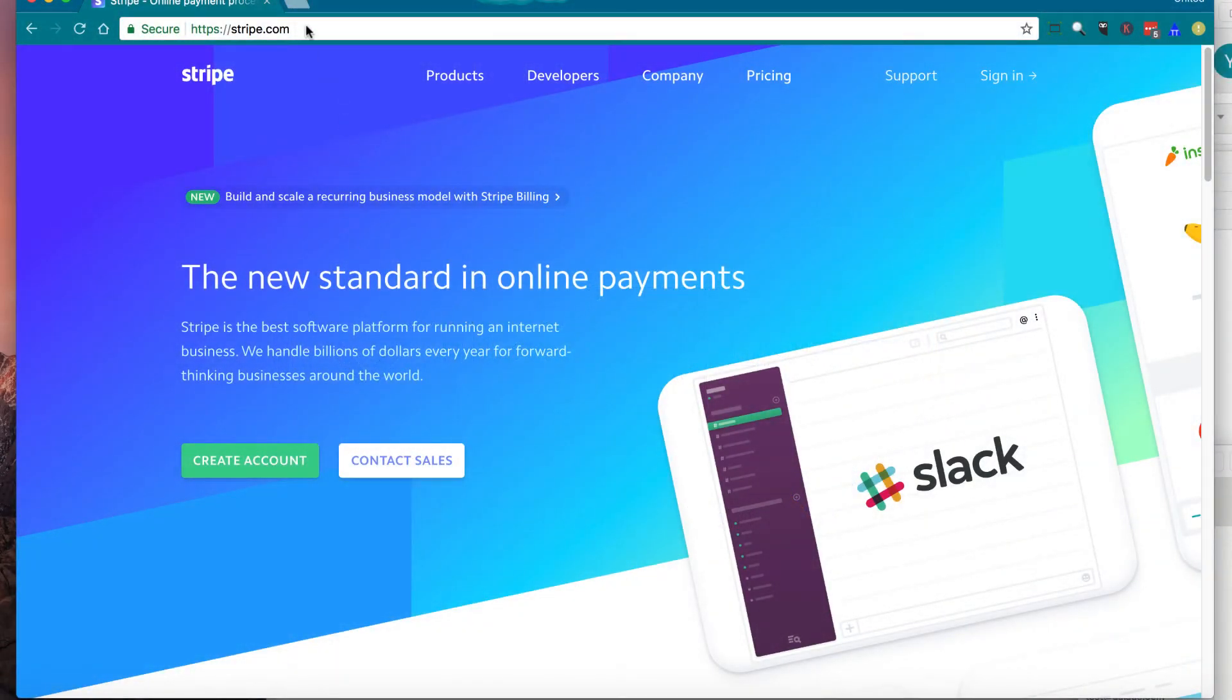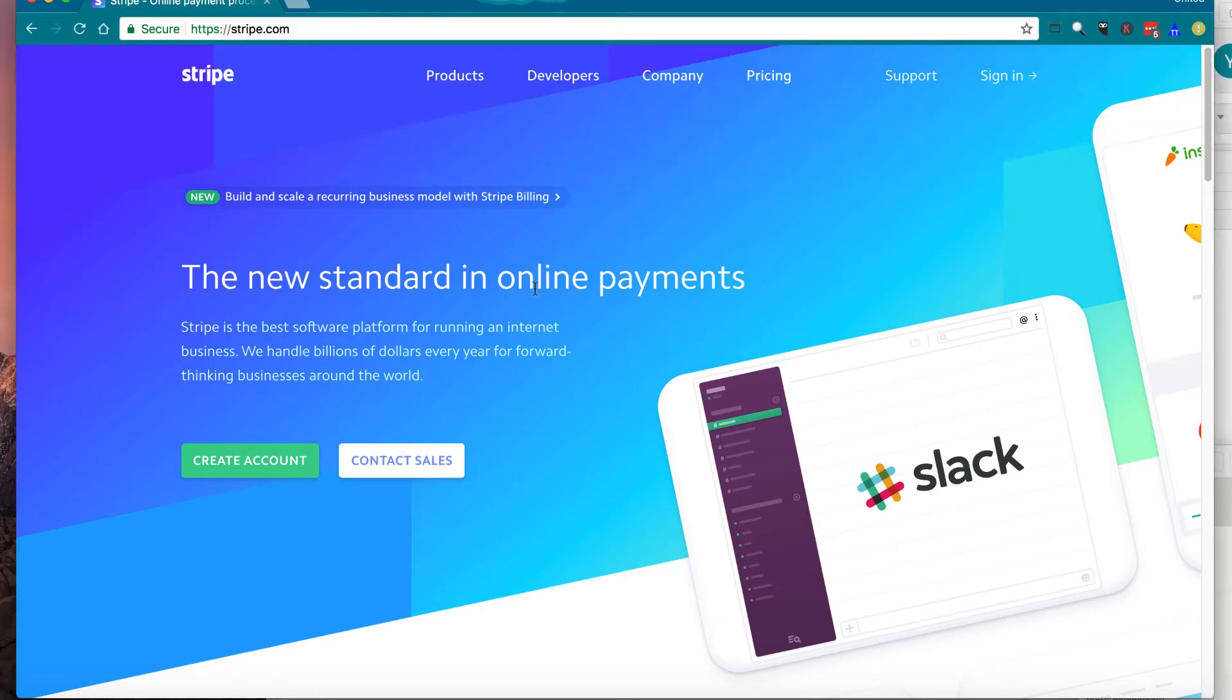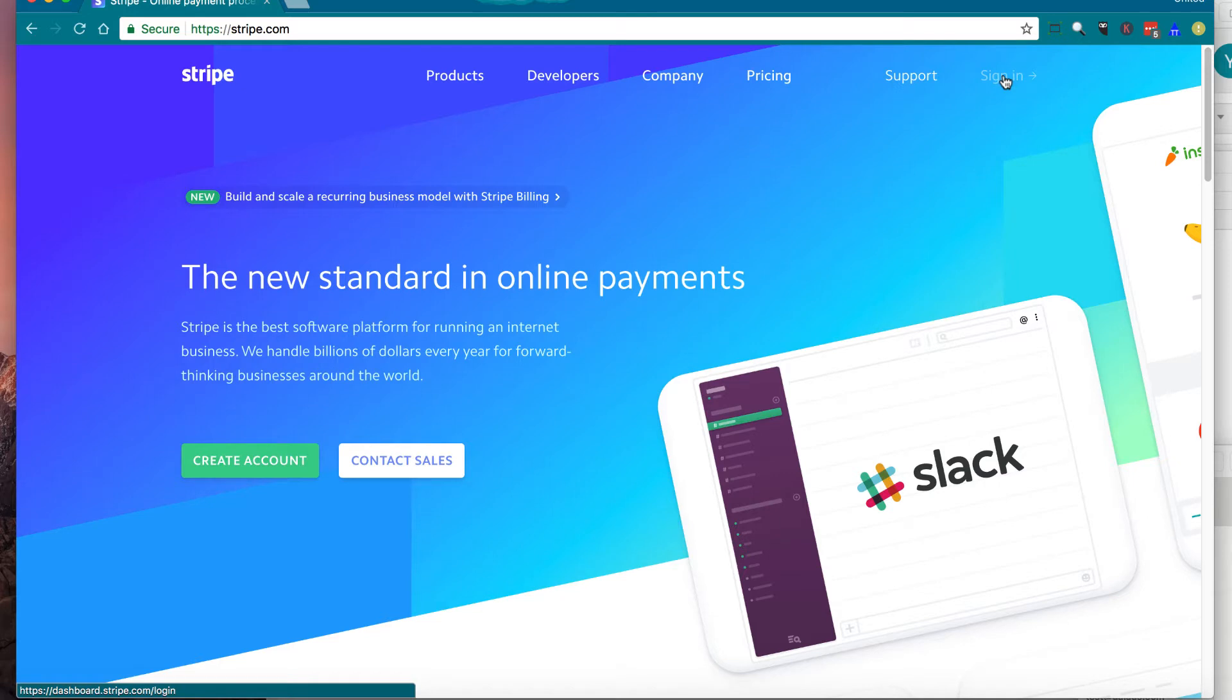First of all, go to Stripe.com and you're going to see a website like this. Then click on the right side on top to say sign in. Click the link.